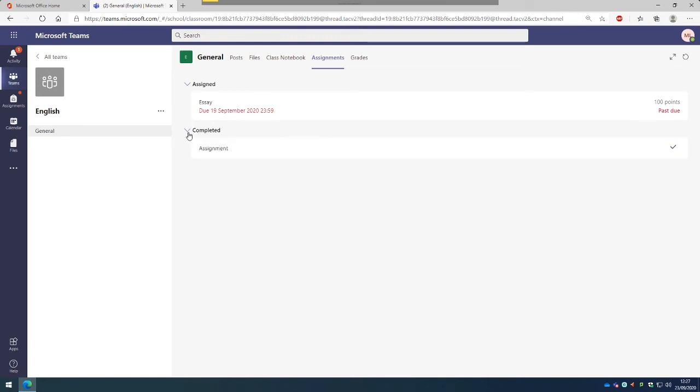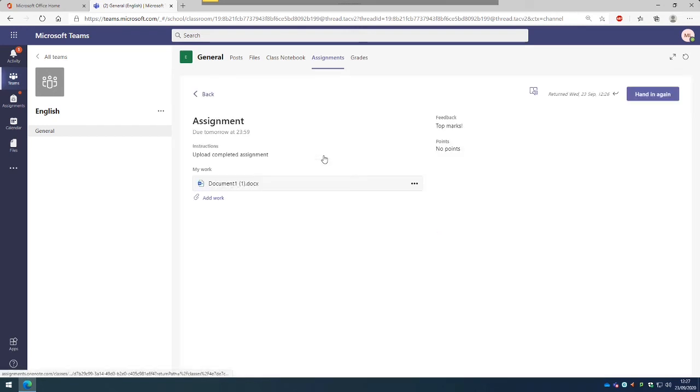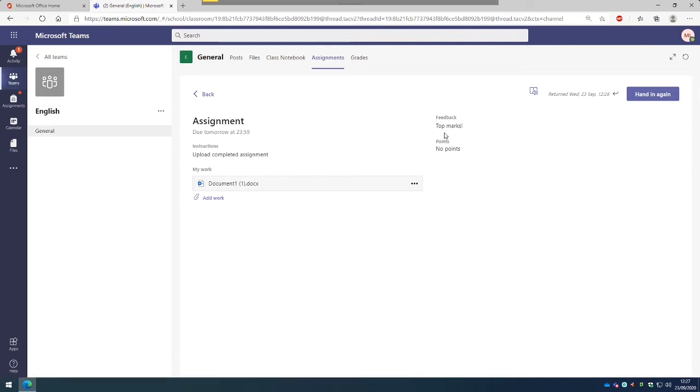So you can click on the Completed and then you can click on the Assignment and then you can see the feedback here on the top right. So on this one, we've got top marks and that was the end of it.